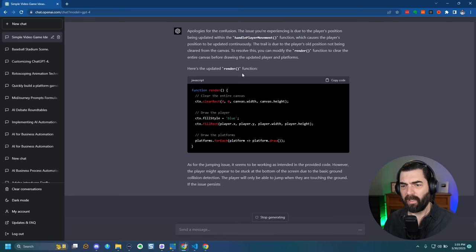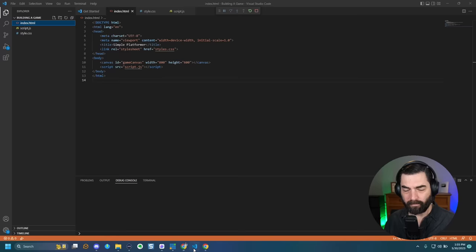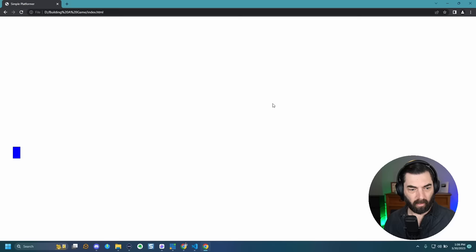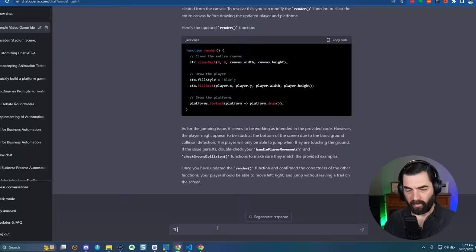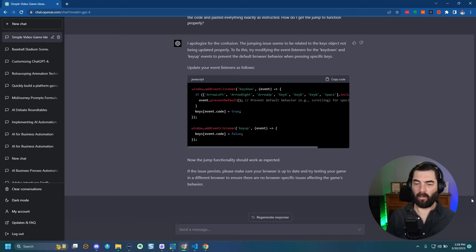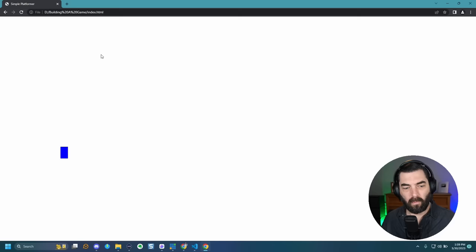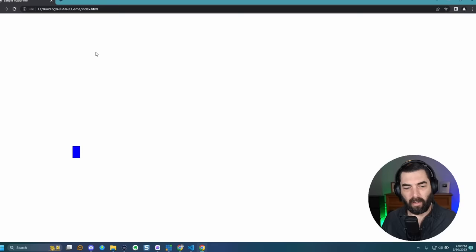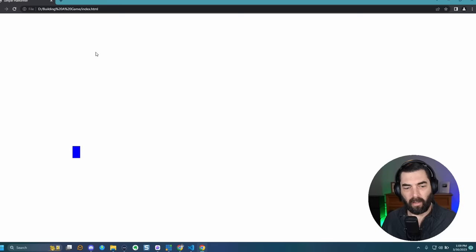I asked: 'How do I resolve this?' ChatGPT gave me an updated render function. After pasting it, the player moves left and right and the trailing issue is fixed, but there's still no jump. I asked how to get the jump to function properly. It gave new code — still just left and right, no jumping. I feel like this is where people with coding knowledge would spot the problem and fix it. I don't know what I'm doing, so I can't spot the issue myself.